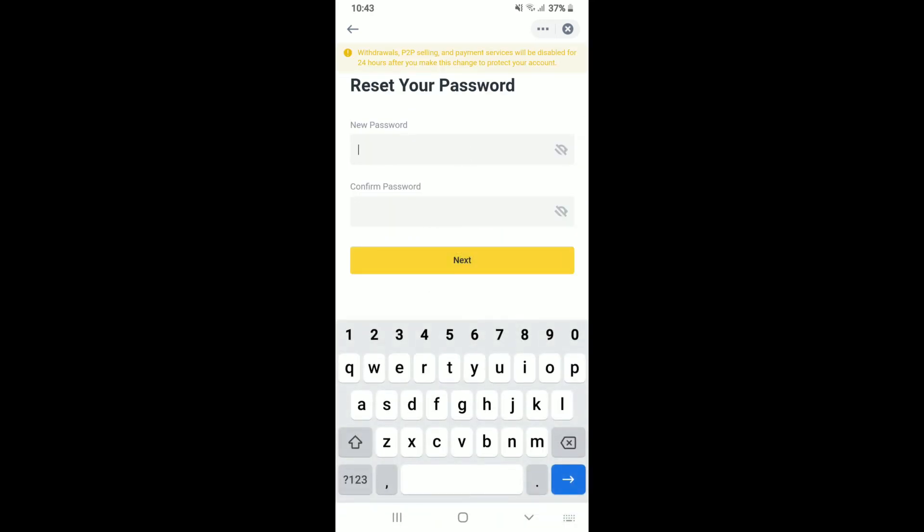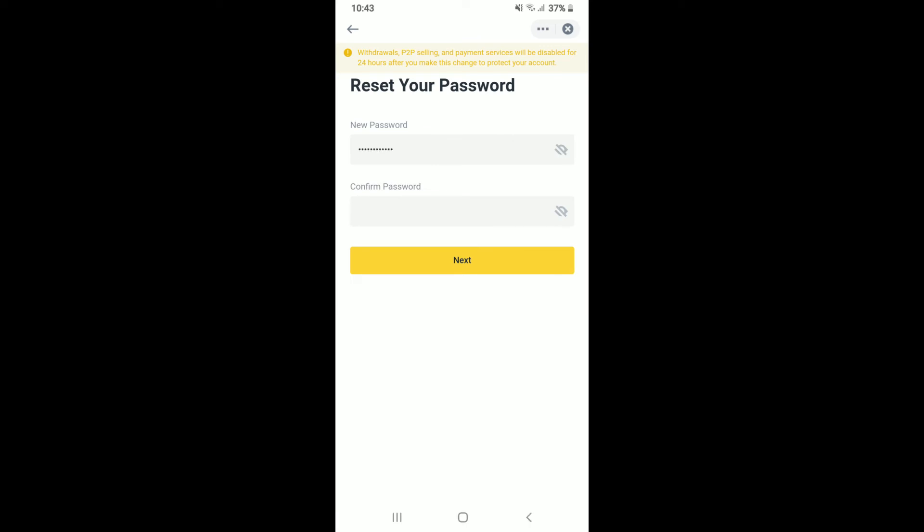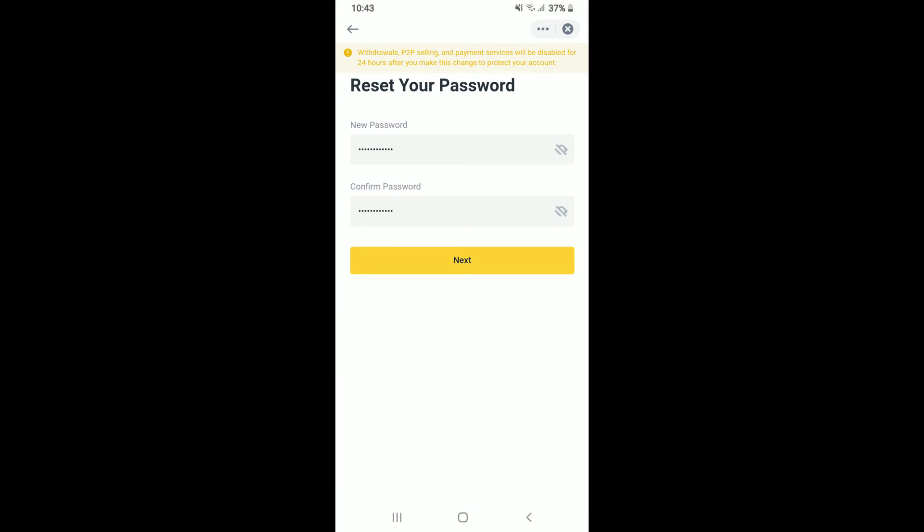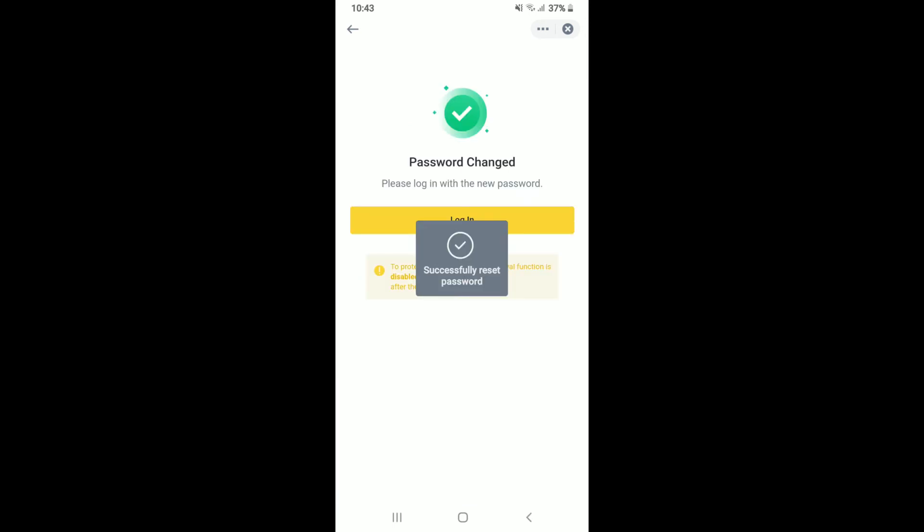On the next page, you'll get to enter a new password for your Binance account. Type it in the first text box and confirm in the next box by retyping it again. Finally, tap the next button and you have successfully recovered your password for your Binance account.